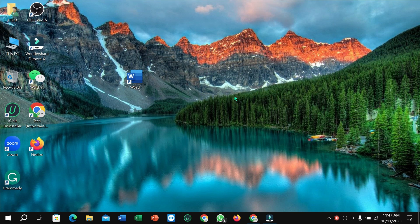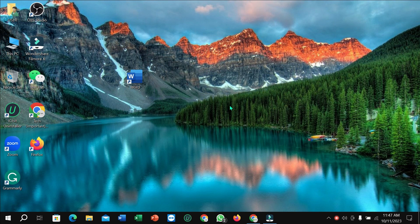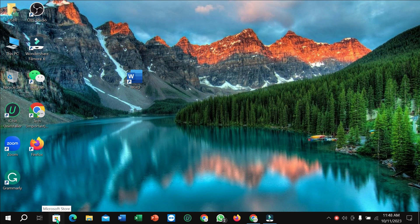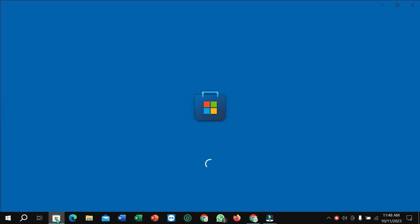First of all, you just need to connect the internet to your PC and then go to Microsoft Store in this taskbar. Just open it and you just need to wait for a few moments after loading it.